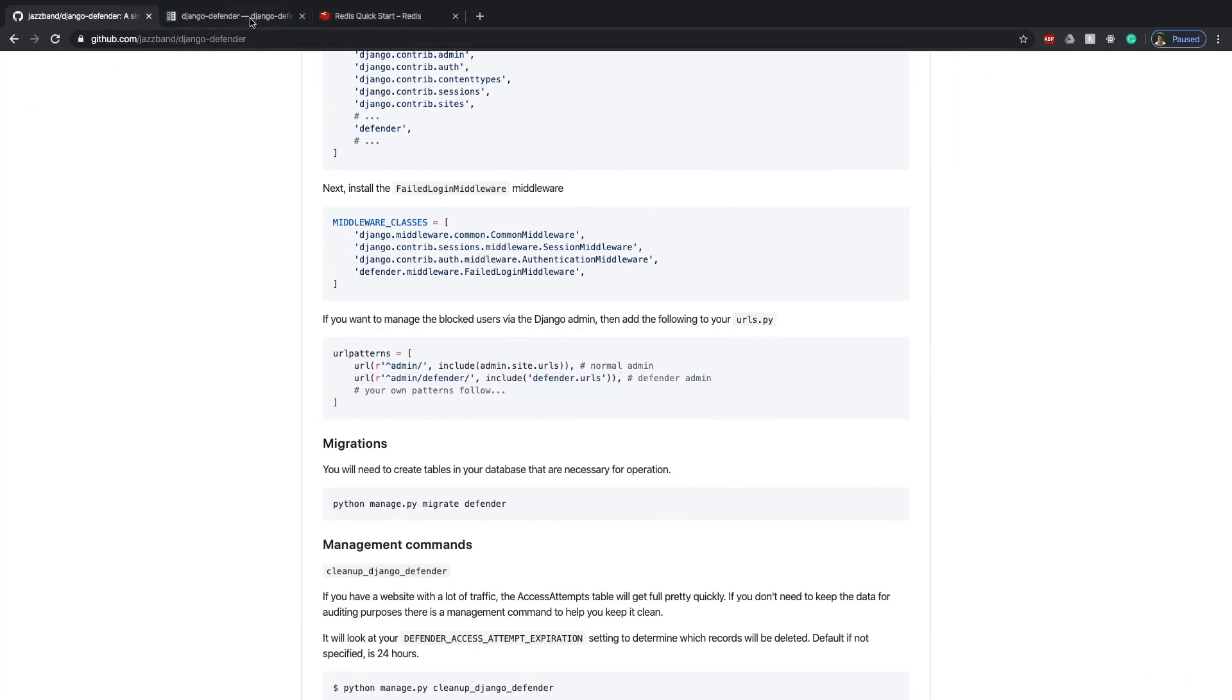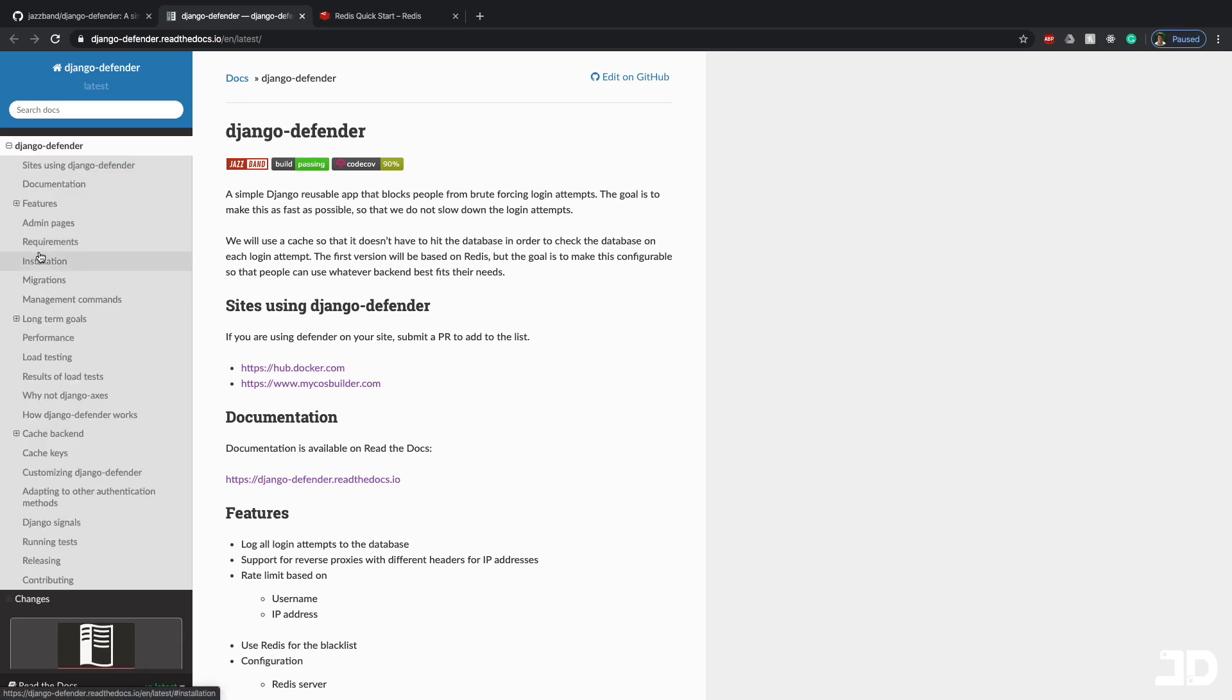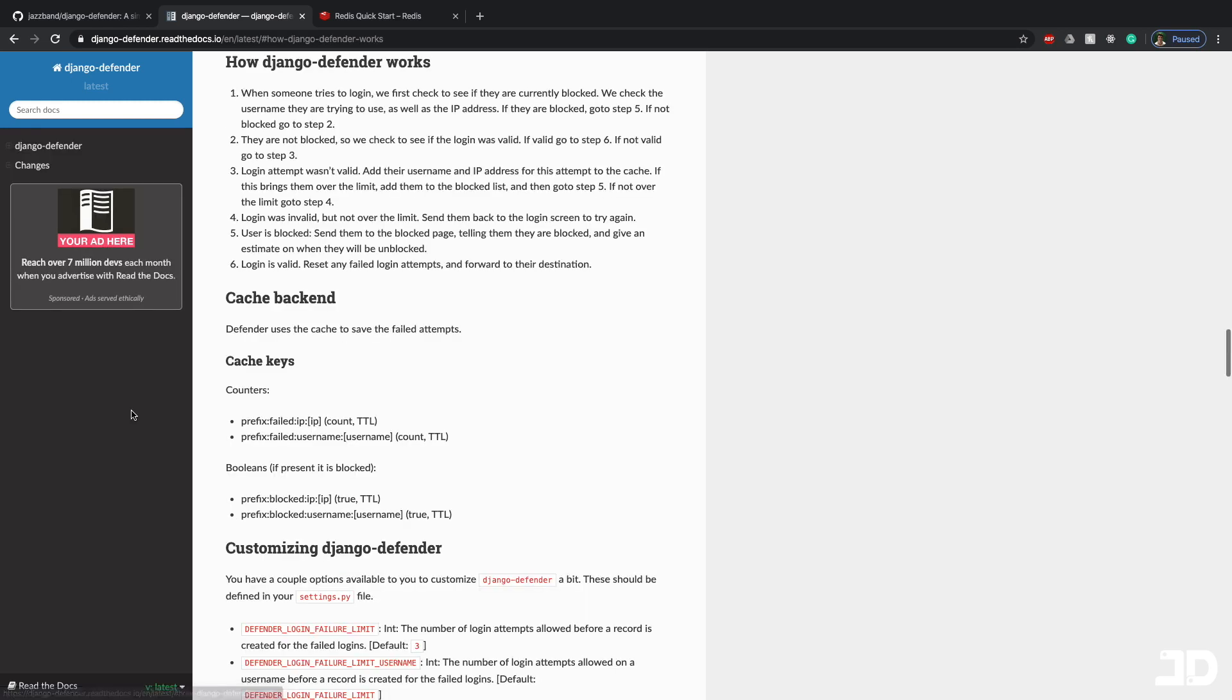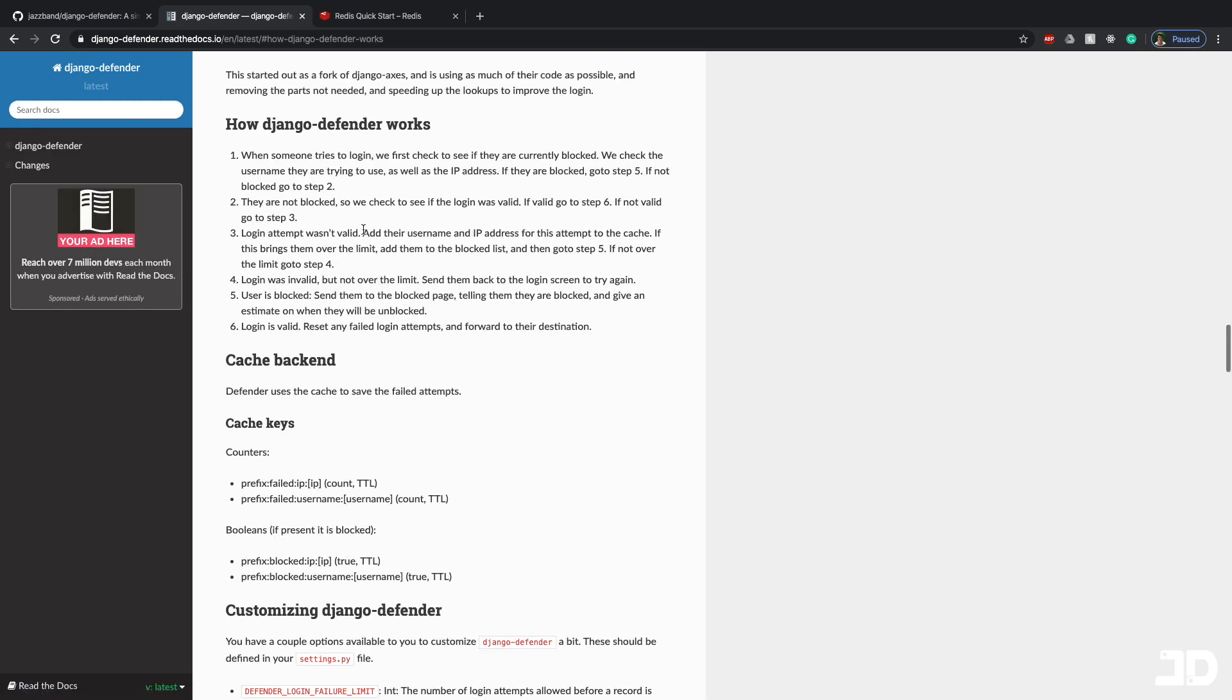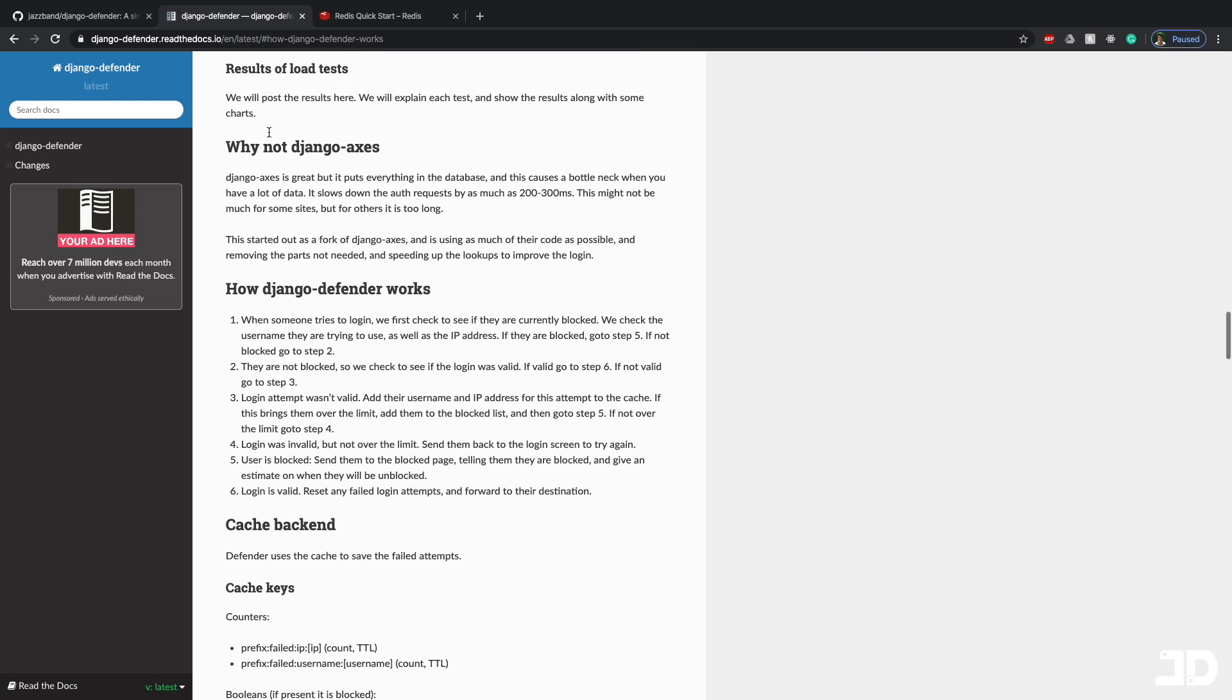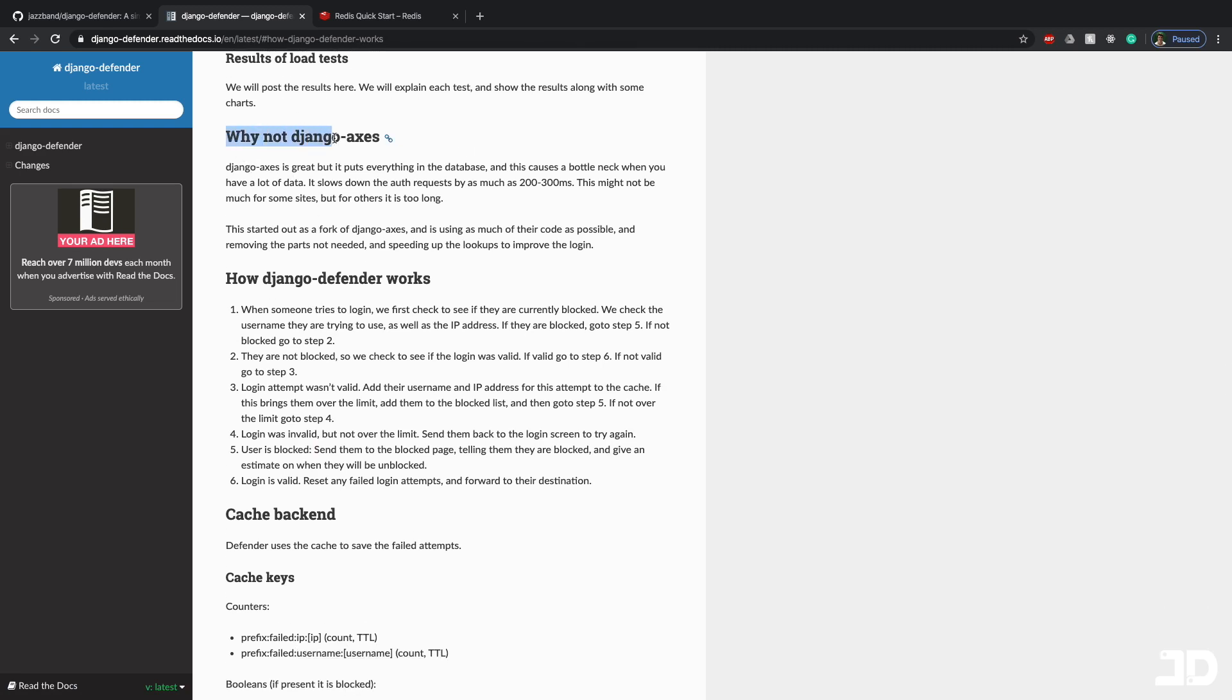We can now go to the Django Defender documentation. We can go to installation, which is everything we just ran through now. And we can then go to how Django Defender works. Now, if I just scroll up a little bit, you'll see that there's also the section, why not Django access?